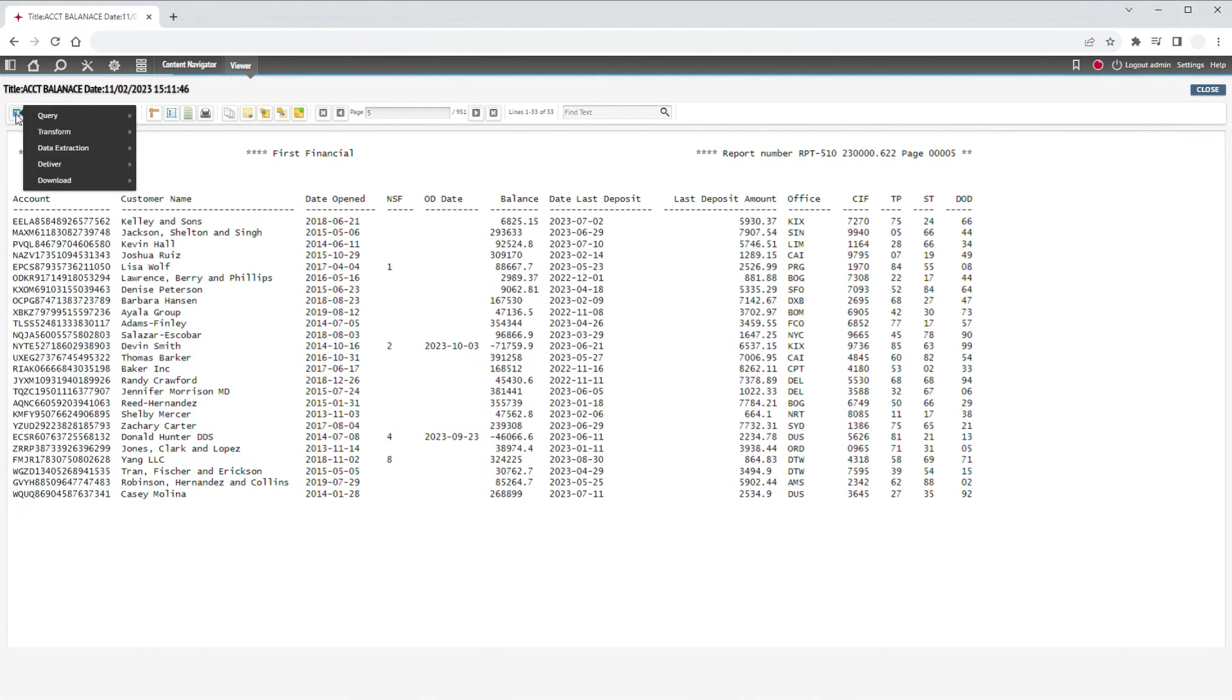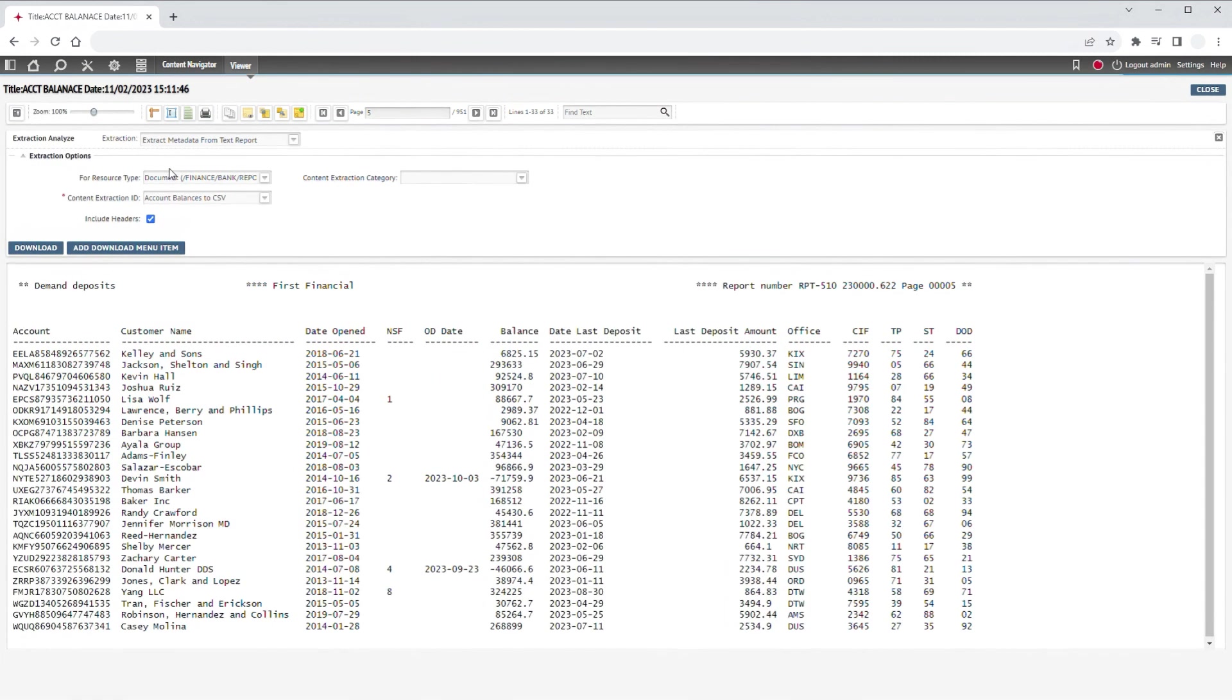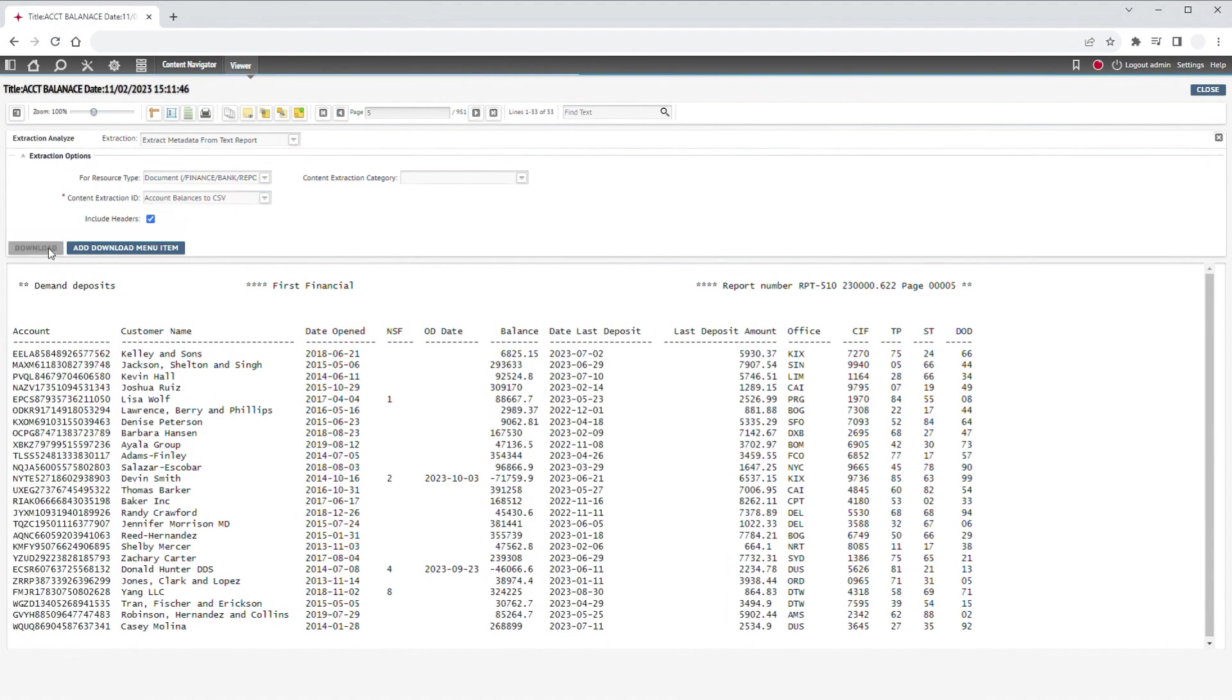So, using a very simple content extraction, we can click this menu item, select the content extraction for our report, and click download.